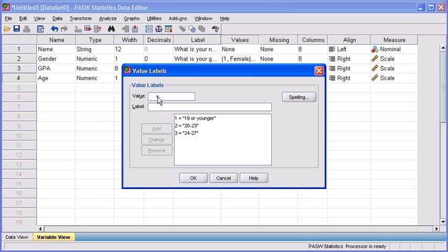We're going to jump back to the value text box and type 4. Once again, click in the label text box and type 28 through 31.